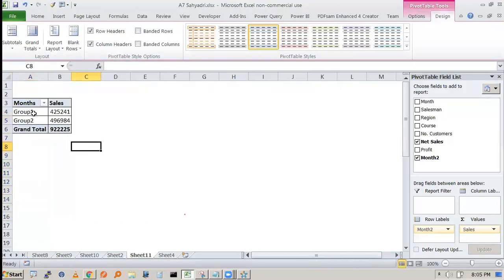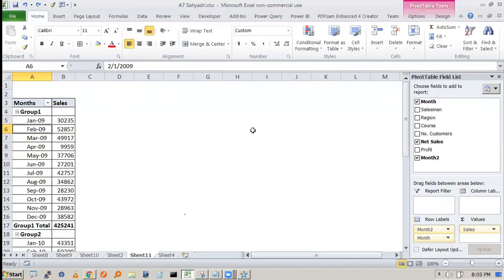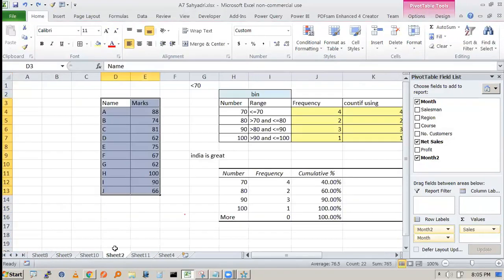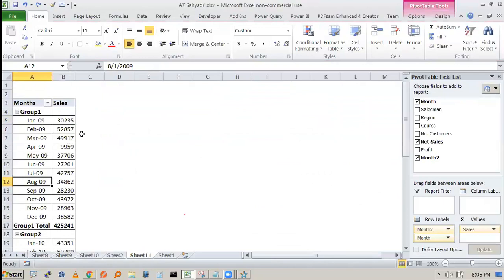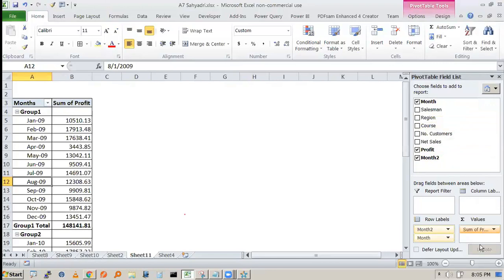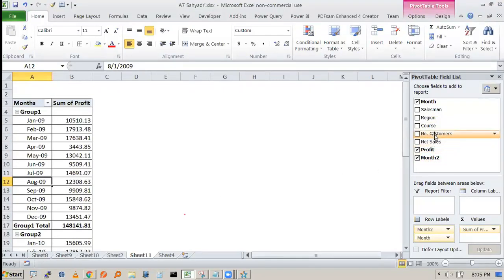We want to learn grouping in pivot tables. Now, instead of sales, I want to show profit. We can remove sales from the values area and bring in profit. You can see the profit column has appeared. You can also show both sales and profit together.